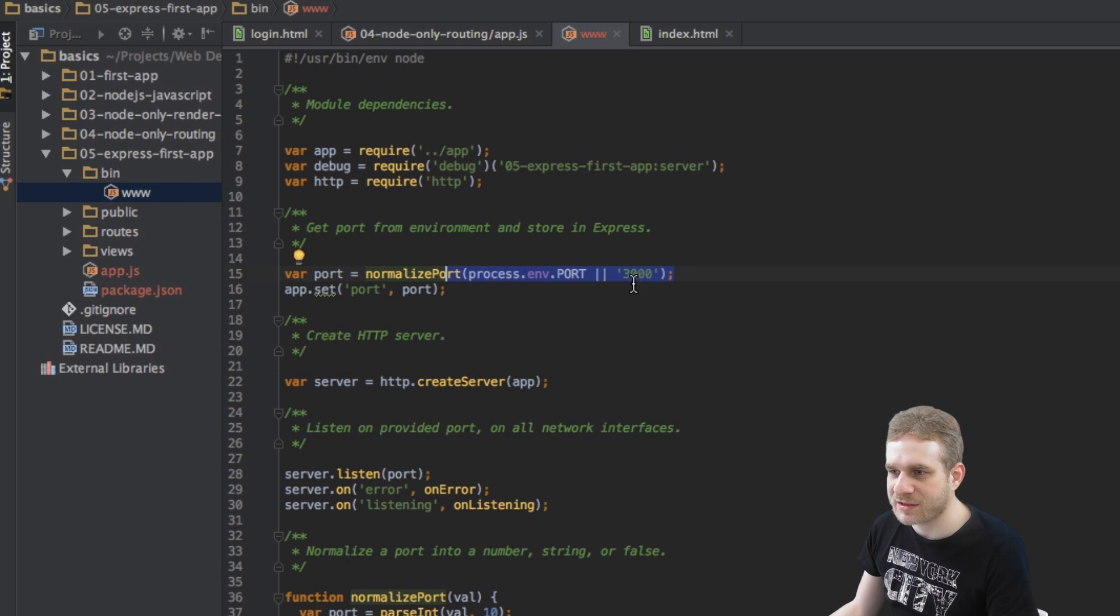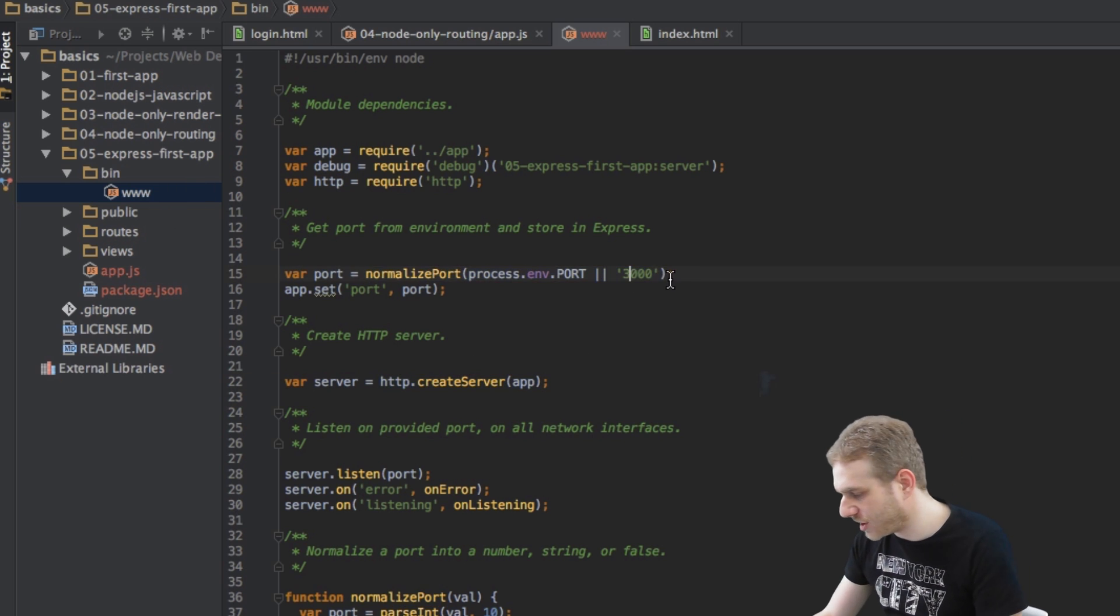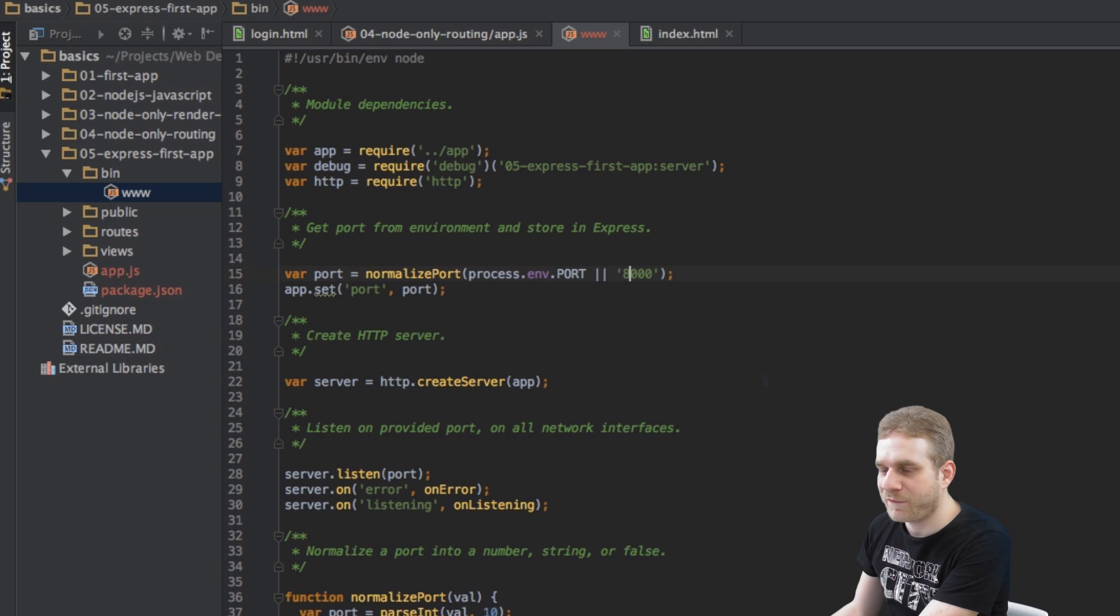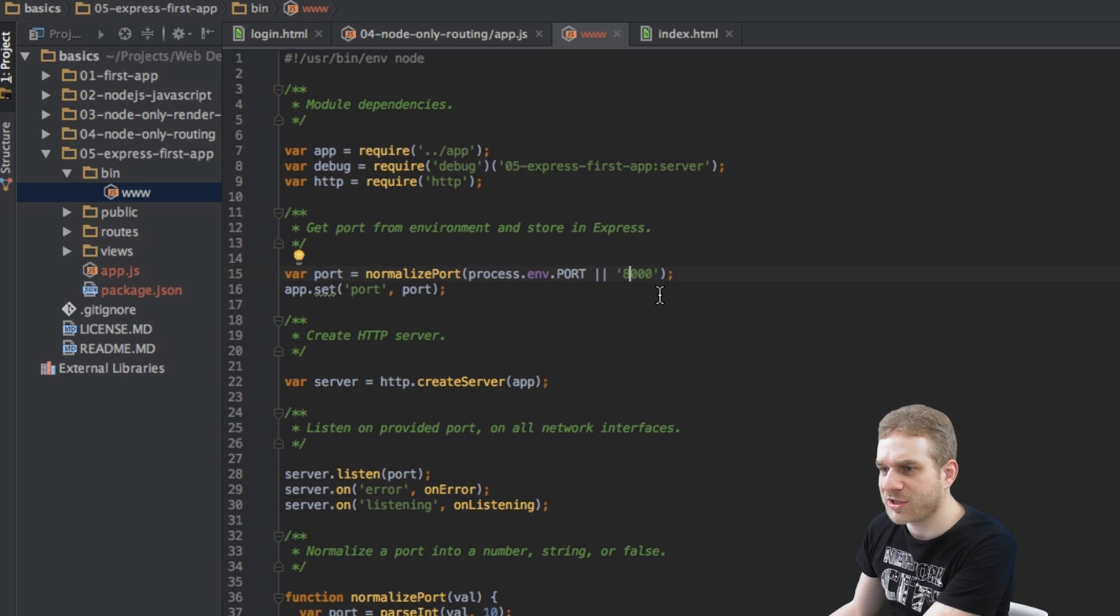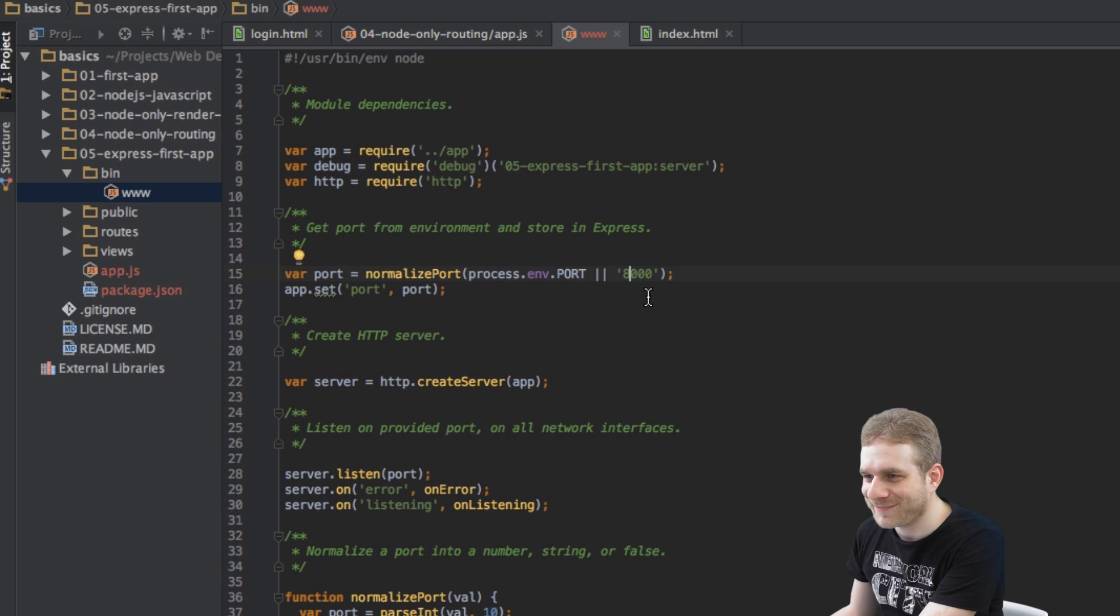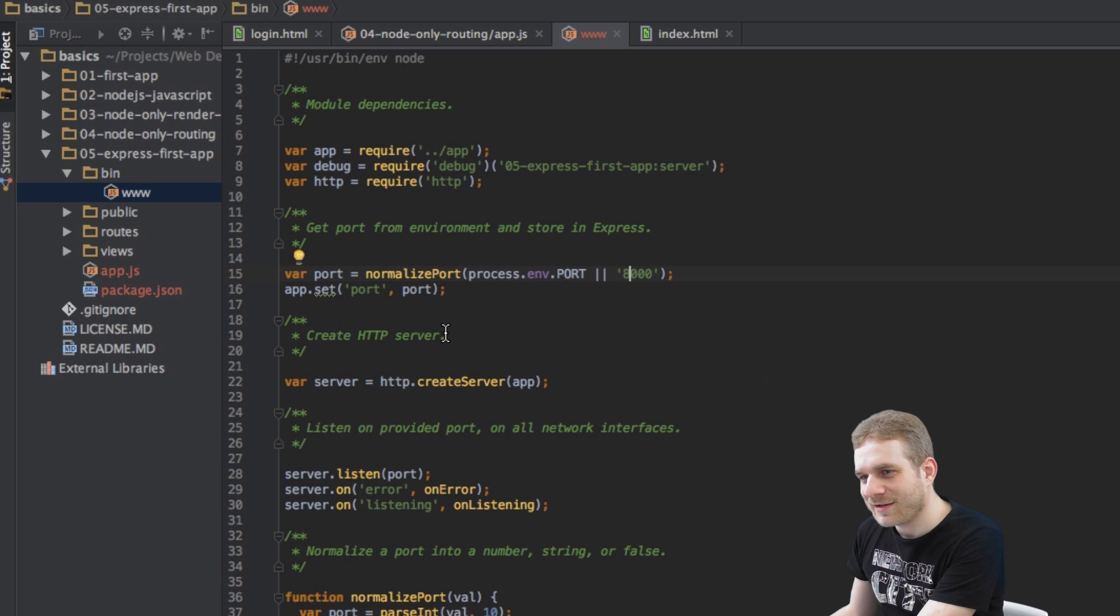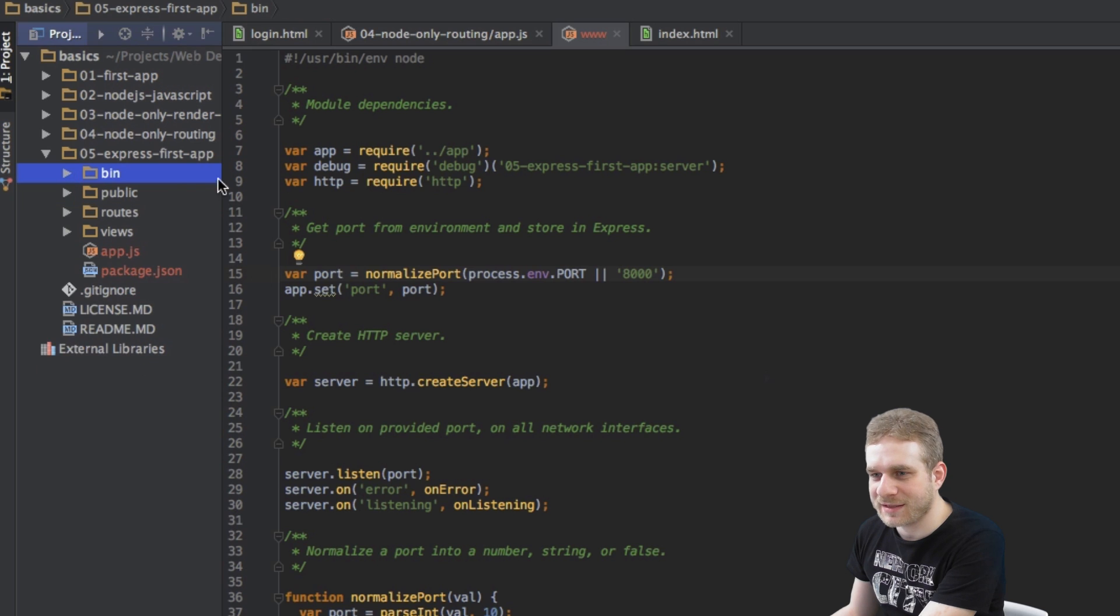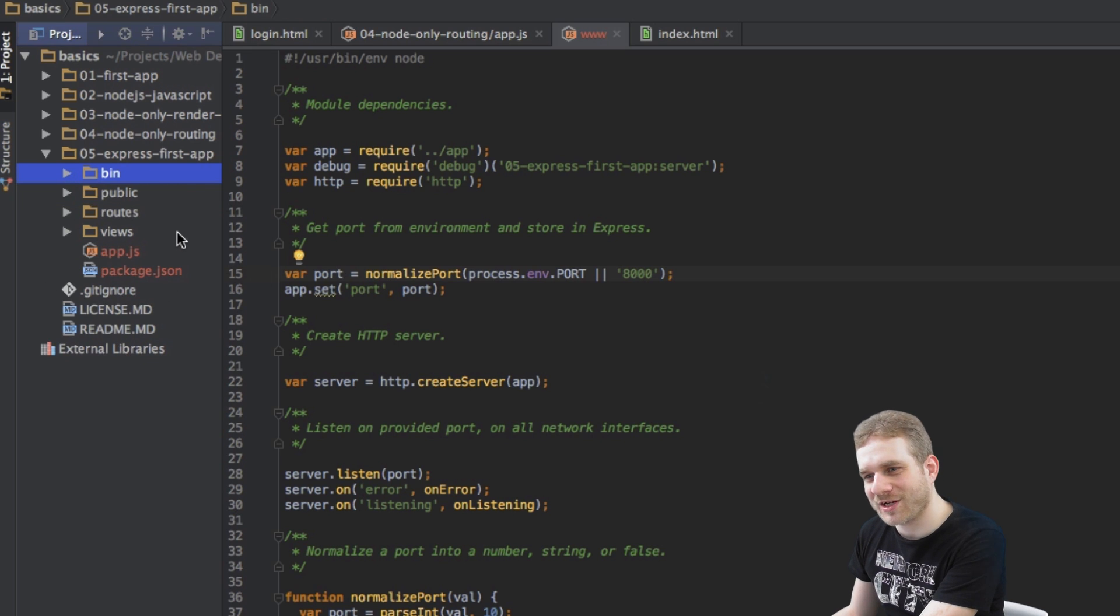I will change this to 8000 right away because 3000 would not work on my machine - I'm using this for Angular. So this is the server file and this is the whole project Express Generator created for us.